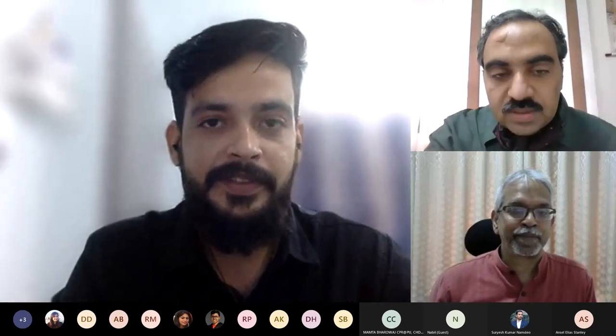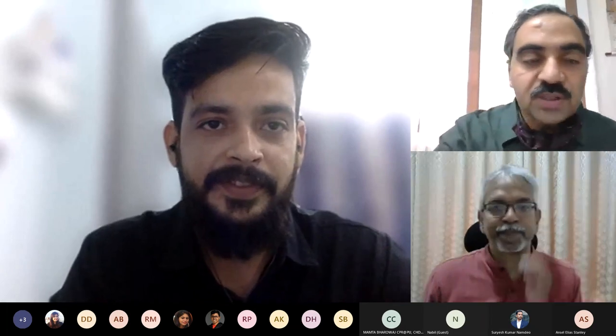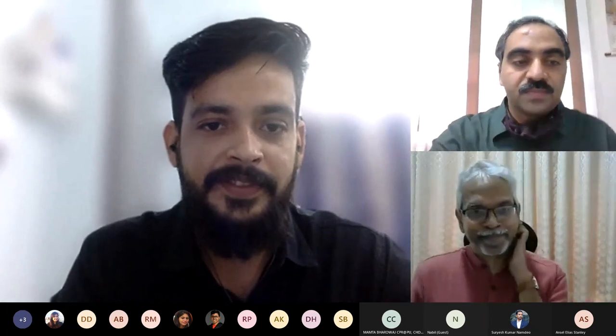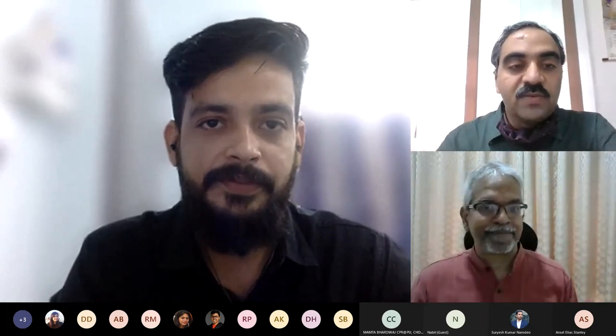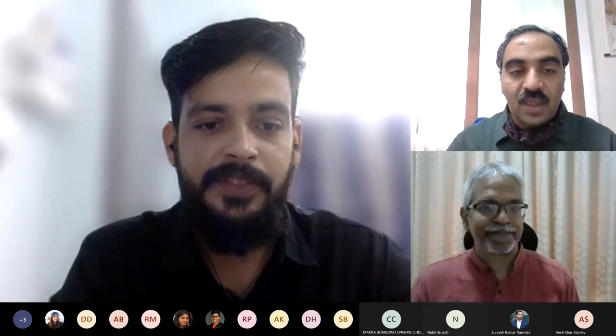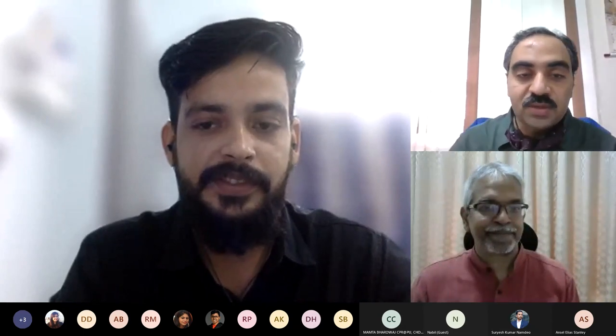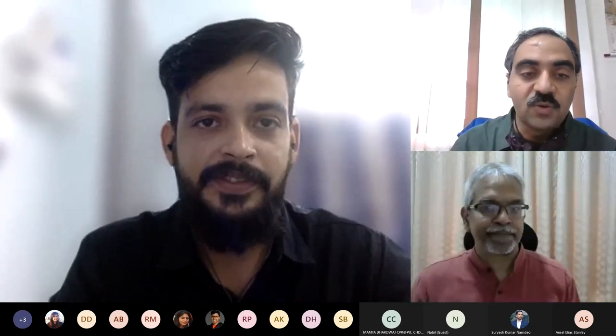Thank you very much, Professor Nandam, Suresh, Gautam. Good evening to all of you. I am very happy to be here and very happy to know that the new batch has joined.